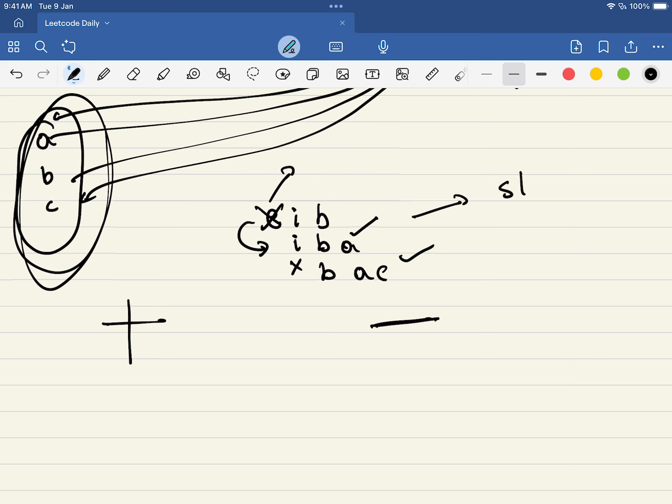Is this leading us somewhere? Exactly - this approach is leading us to sliding window.